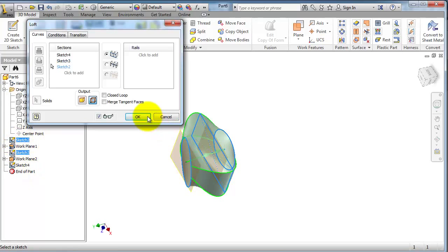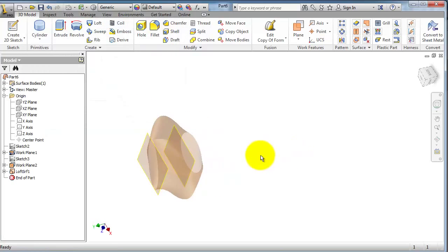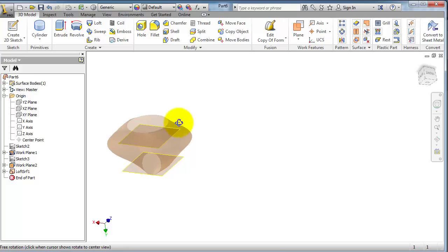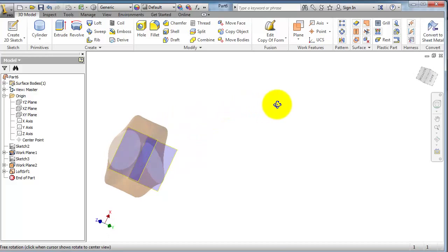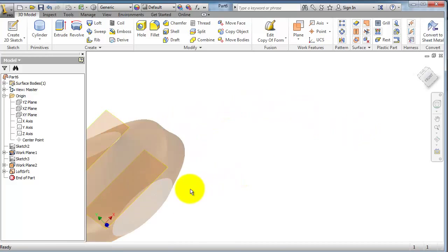And when you are done, click OK. So you have created a lofted surface.